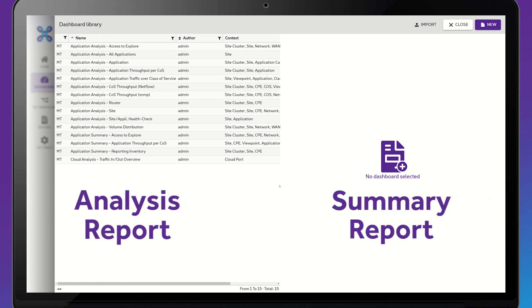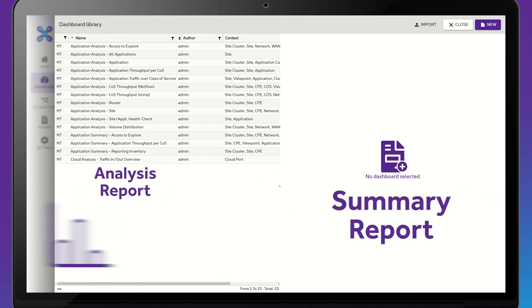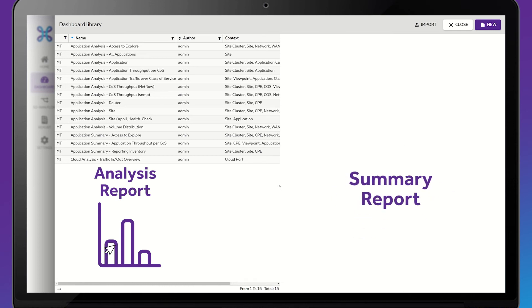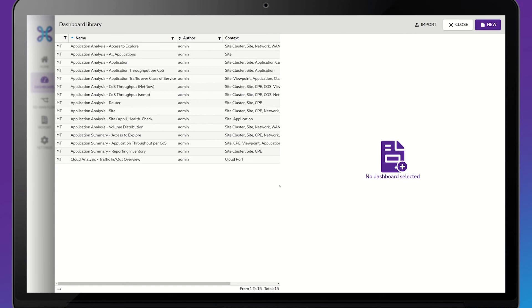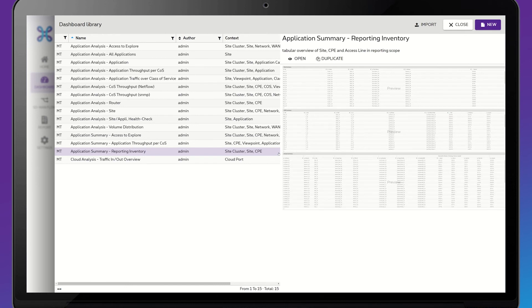An Analysis report shows you a report with graphs you can click through on, while a Summary report gives you a report with figures you can export. Click on the Summary report you want to view, for example Application Summary Reporting Inventory, and you will see a preview on the right. Click on Open.